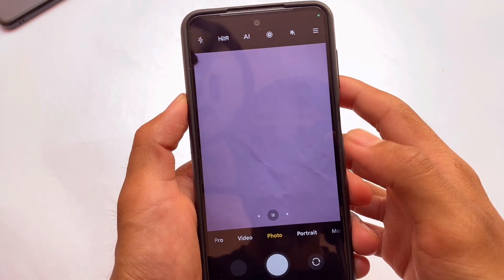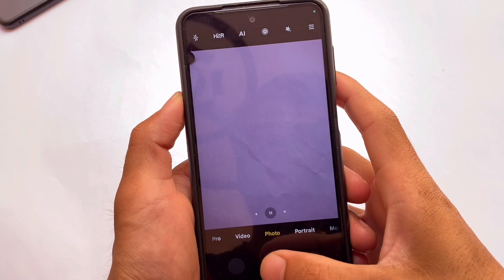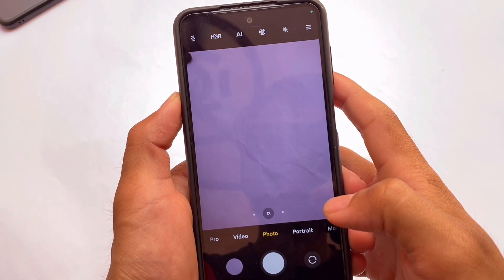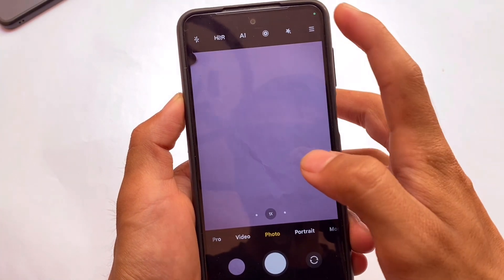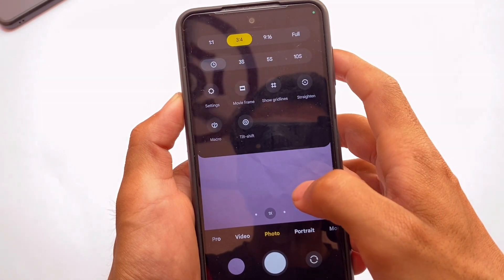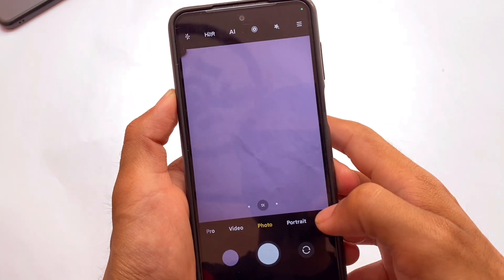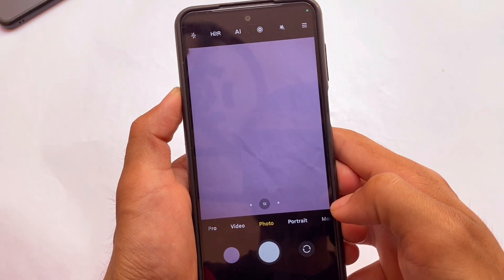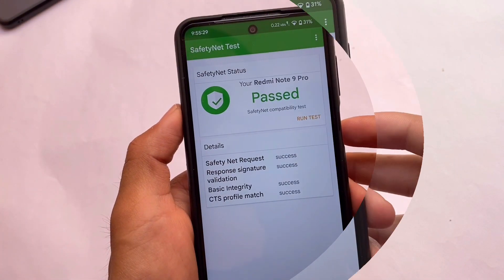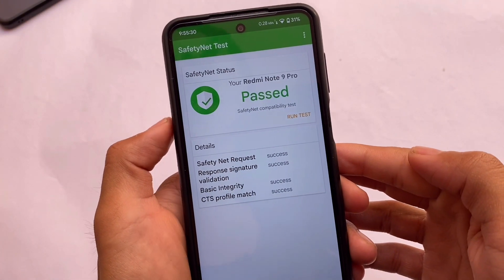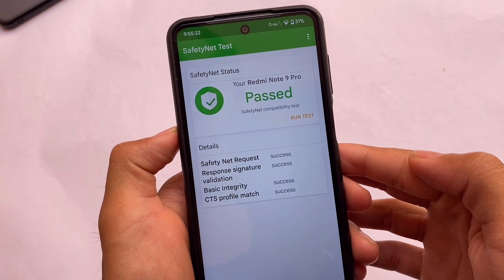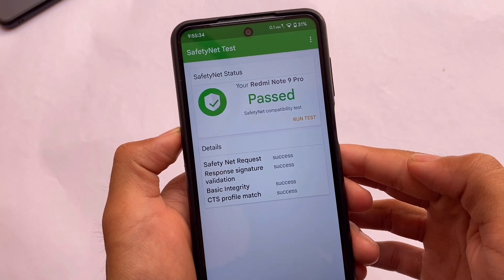The default camera — somewhat unexpectedly — is the MIUI camera pre-installed, which looks quite good. You have all the options available; I tried checking out portrait mode and everything was working perfectly fine. That's one of the positive things about this ROM.